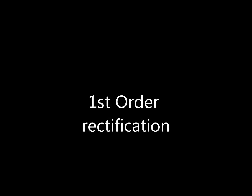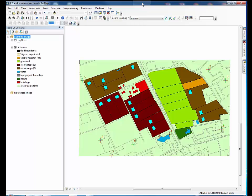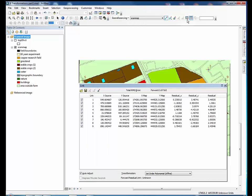Welcome! This tutorial will introduce the first-order transformation for georeferencing in ArcMap. In the first tutorial, we completed selecting control points.